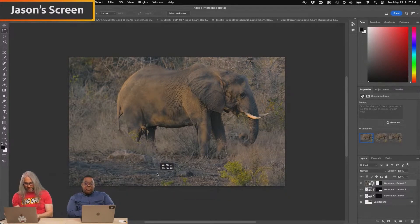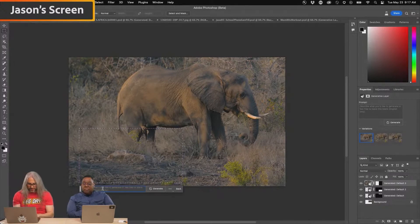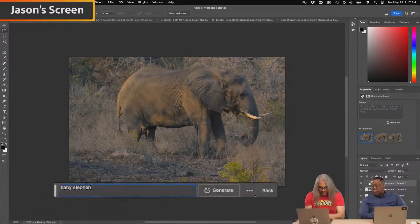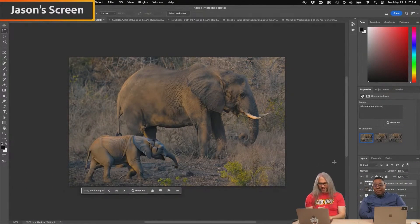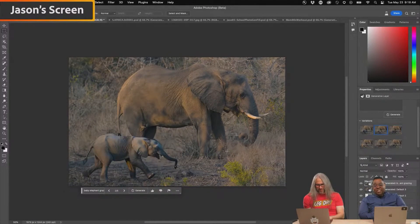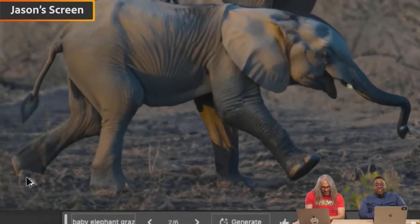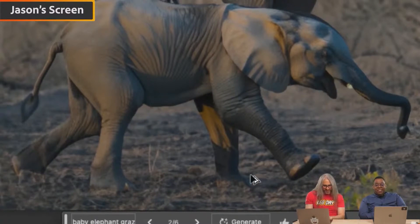I have a little baby elephant down here. Generative fill. Baby elephant grazing. There we go. All right that one. I mean look at that, the detail. The details of the feet being in the brush.